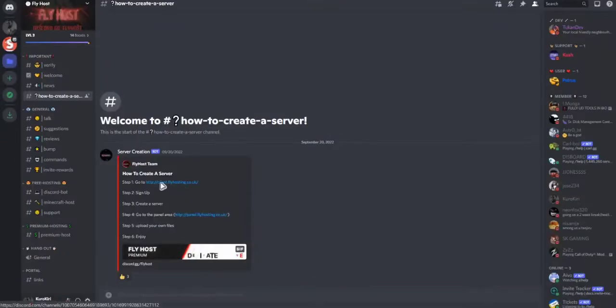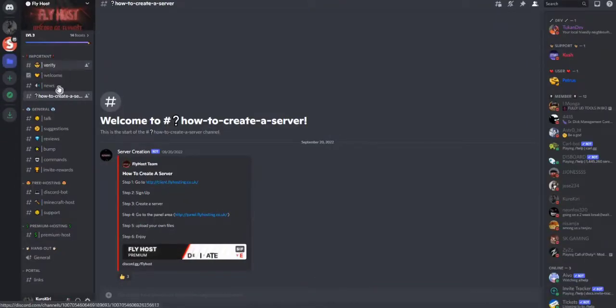Hey, today I'm gonna show one of the best free hosting services — Fly Hosting, or Fly Host.